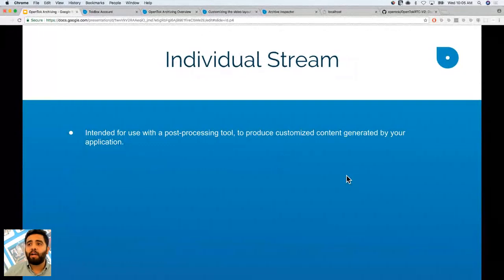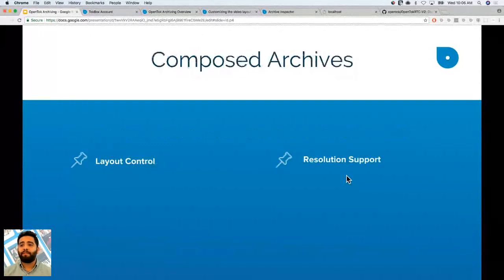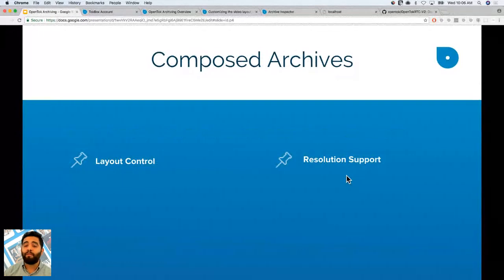Composed archives, on the other hand, let you compose an archive with multiple streams. You can define different layouts and you have resolution support — you can specify 1280 by 720 or 640 by 480. We'll go into that in just a little bit.